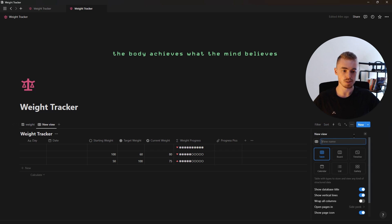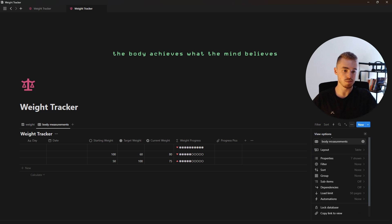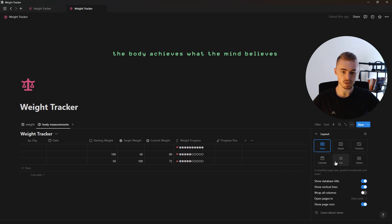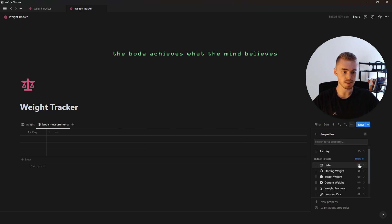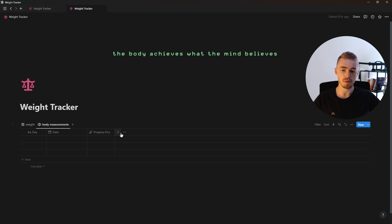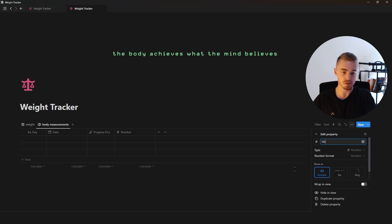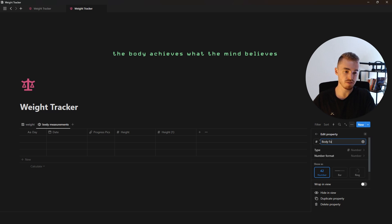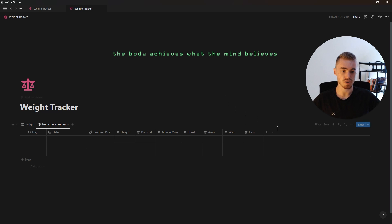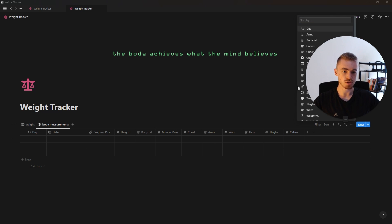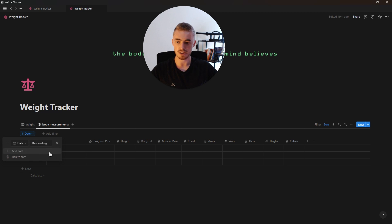To add the next view we're going to click the plus, keep it on table view, rename this to body measurements, give it an icon, and hide the database title. Inside properties we're going to hide all properties except the date property and the progress picture property. For this body measurements view we're going to add nine different number properties: the first for height, then duplicate for body fat, then duplicate again for muscle mass. After those three, the remaining properties will be for your muscle groups: chest, arms, waist, hips, thighs, and lastly your calves. We're also going to sort this view by the date property descending.